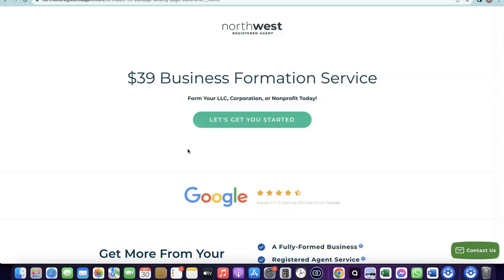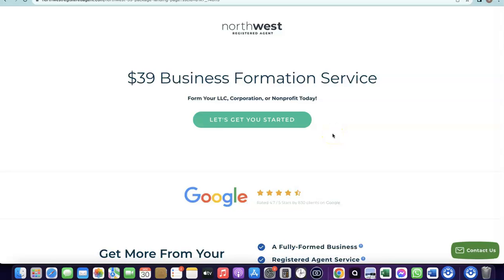I'll add a link in the description to Northwest Registered Agent. It will bring you to a discounted page where you can use their service to create your business in the US. Once your business is formed in the US, you'll be able to use Stripe. I did a previous video on how to set all of this up and I'll link that in the description as well.